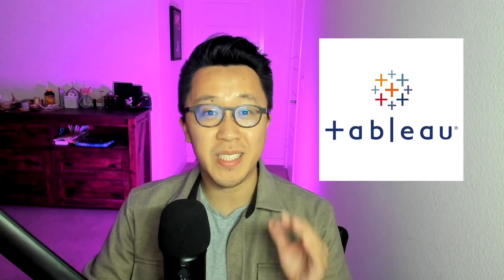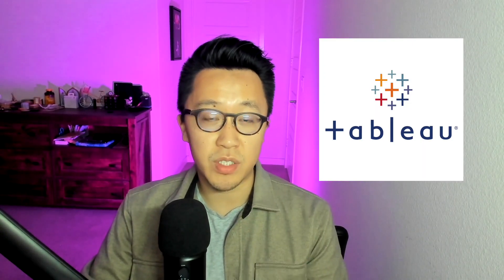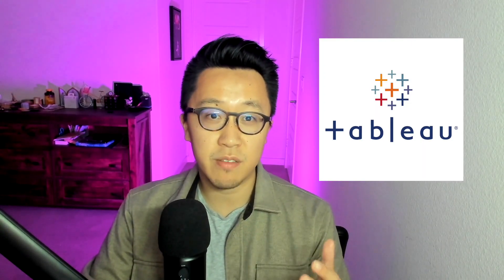Tableau is one of the best data visualization tools out there for aspiring data analysts to learn. A lot of people have been telling me that they want to learn it, but they have no clue where to start. If that describes you, you're in luck because today I'm going to show you step-by-step how to build a Tableau dashboard that's going to help you land your first data analytics job.